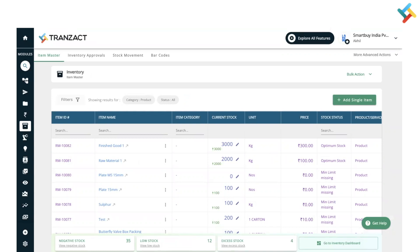per minimum and maximum stock levels. While adding an item, there is a field called minimum stock and maximum stock. Accordingly, once you enter the data, it will populate in low stock and excess stock. I can click on view low stock and accordingly all my items in the lowest